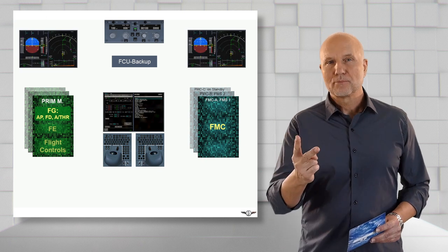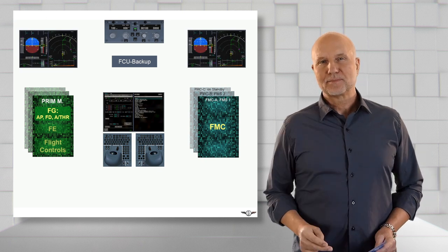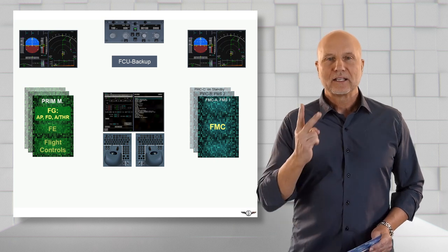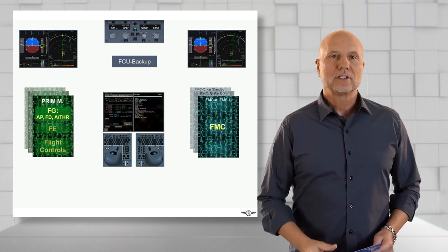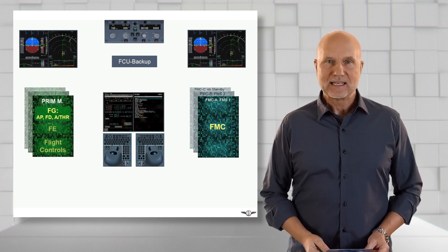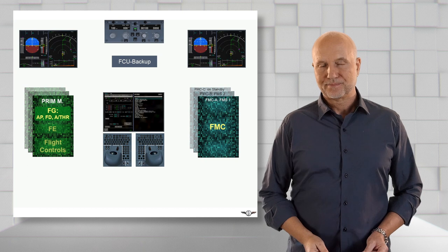We have two primary flight displays, PFDs and two navigation displays NDs.